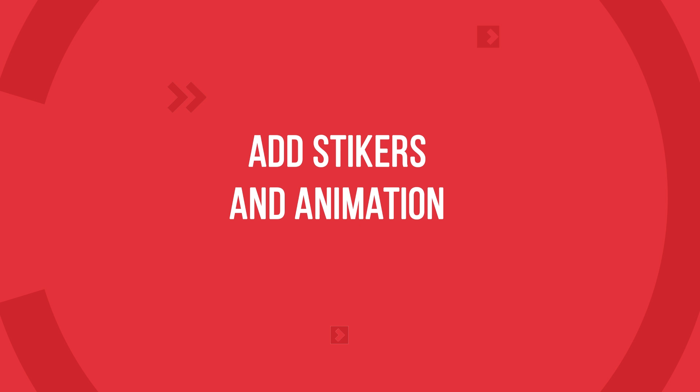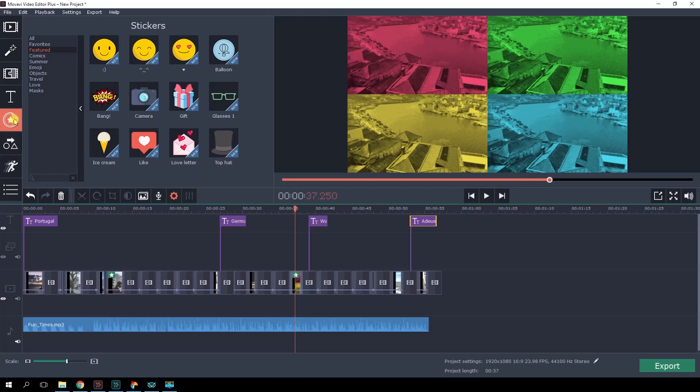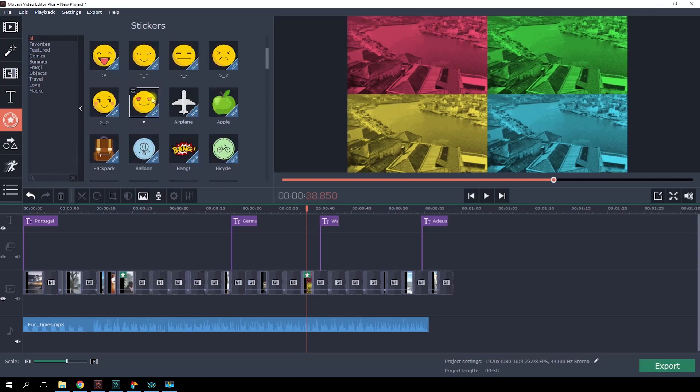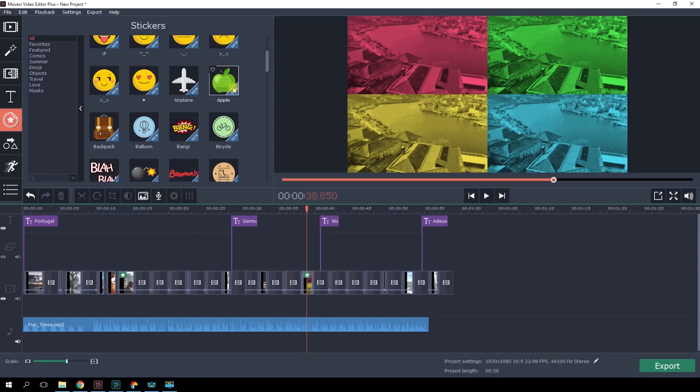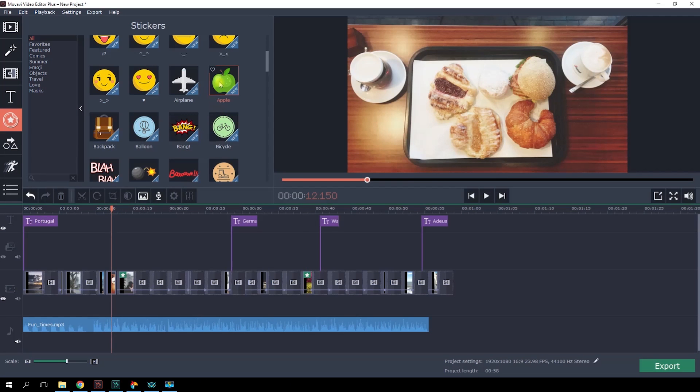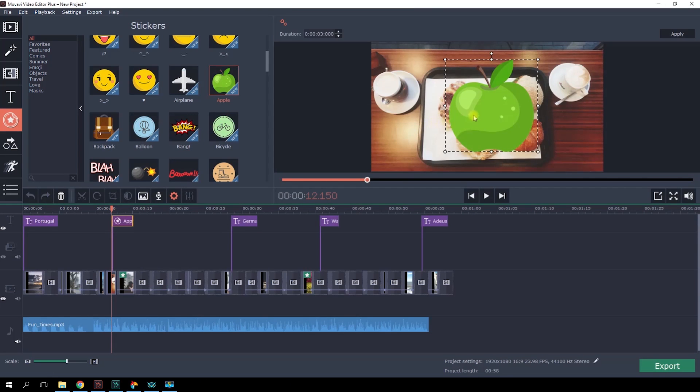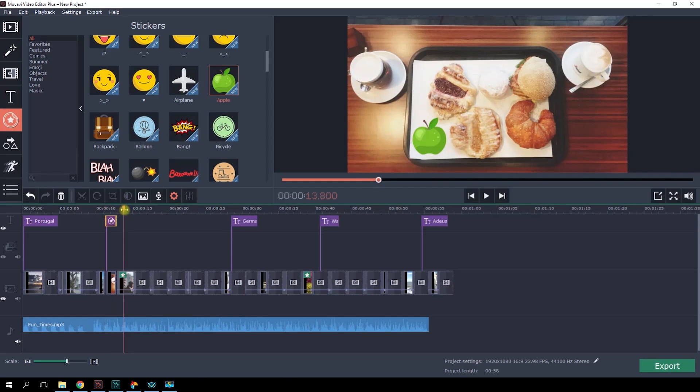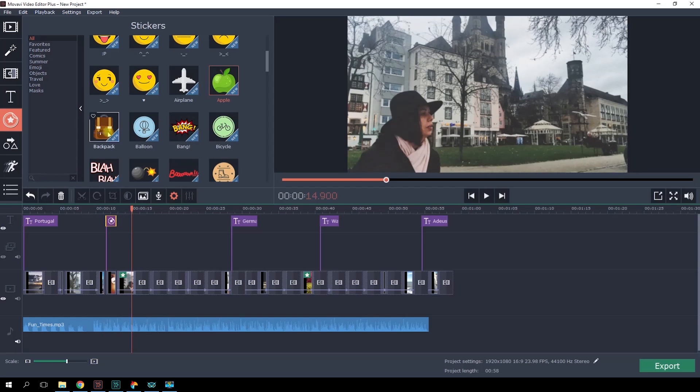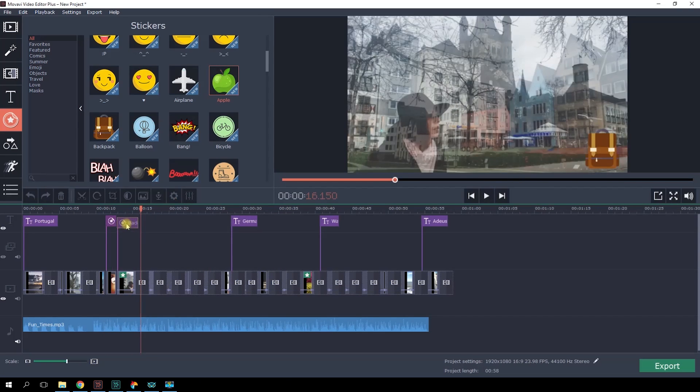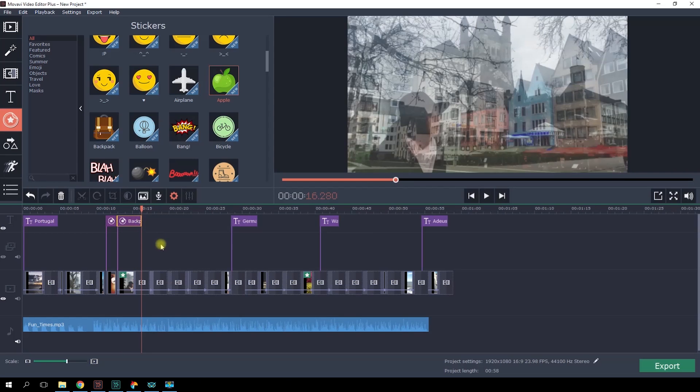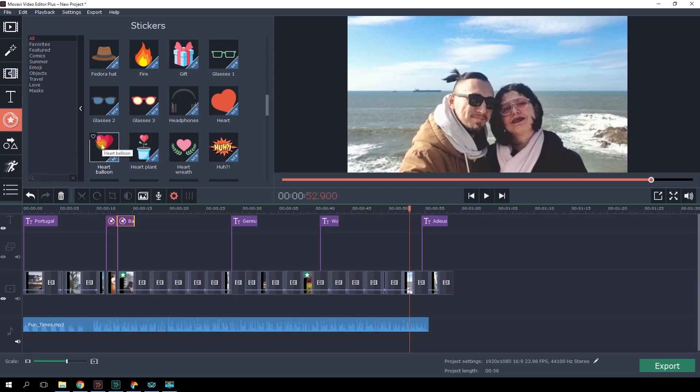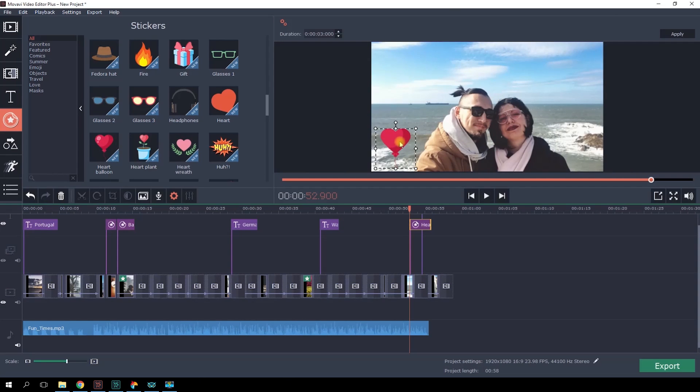Step 8. Add stickers and animation. Choose the Stickers tab. It's a must-have for slideshows. Just click on the sticker from an appropriate category and drag it on the timeline by placing it over the target slide. You can modify the size and position in the preview window. When it comes to food, there are some great stickers. Let's add this one. From the Travel section, we'll take a backpack. In the picture with the married couple, we'll take a heart from the Object section.